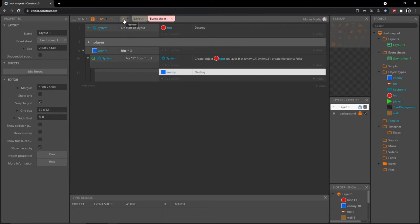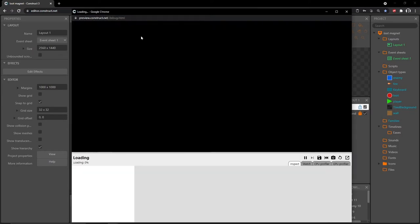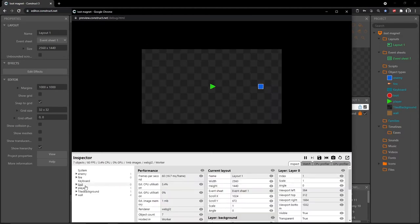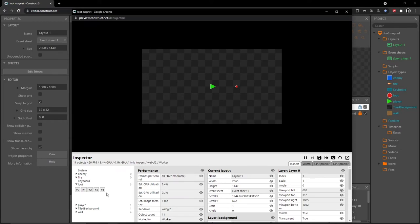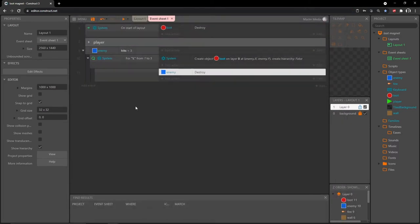I'm going to debug this layout and open up the loot — there's nothing there because we haven't created it yet. I'll fire three shots on the enemy. The enemy disappeared and it looks like one loot there, but you can see it created one, two, three, four, five — they're just all on top of each other. Our loop works.